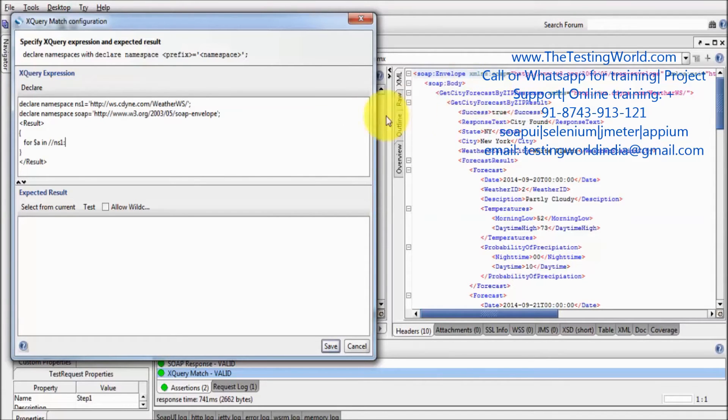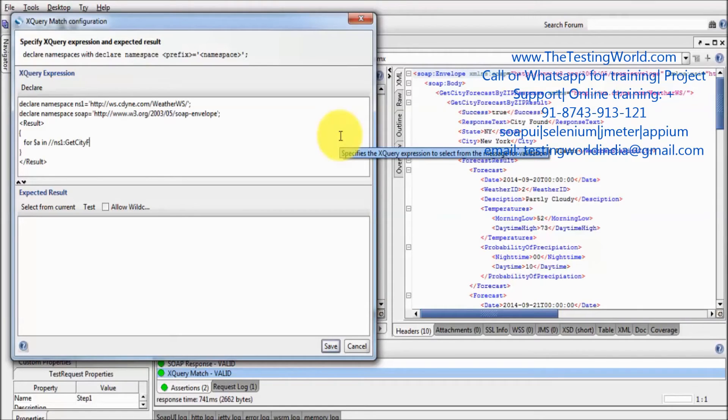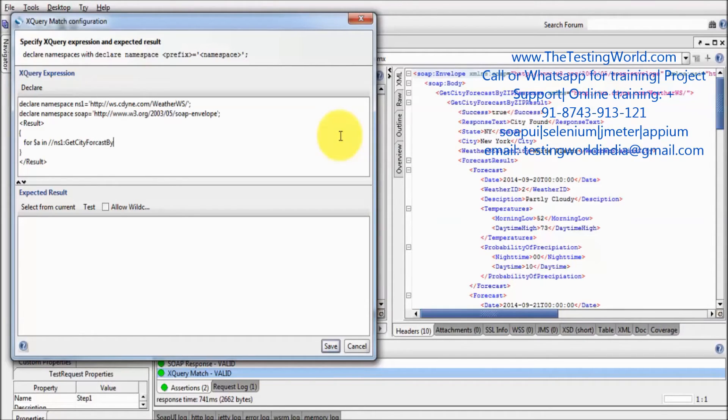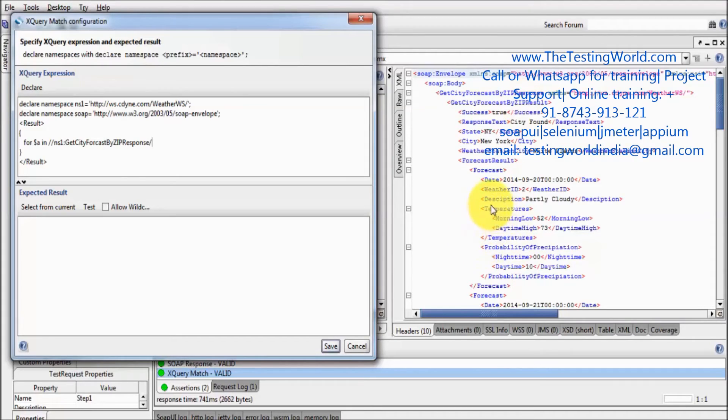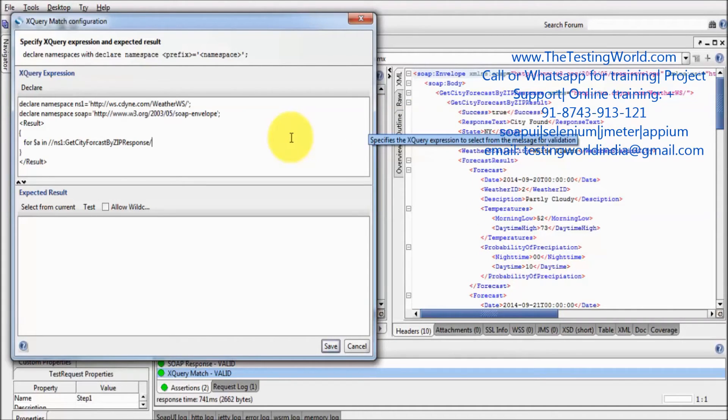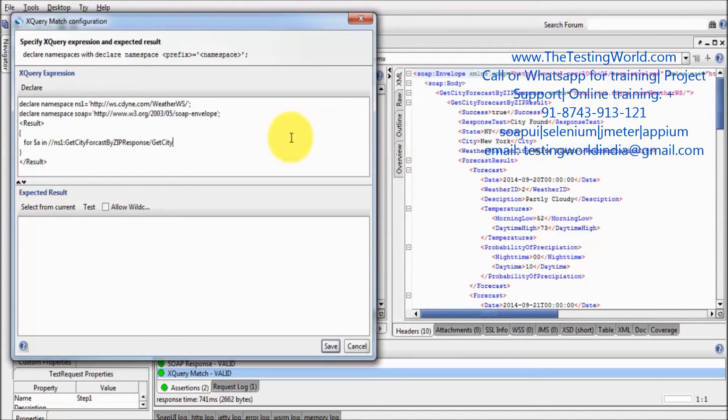So here is my first tag, get city forecast by zip response. Now moving to its child get city forecast by zip result. So I need to move till we are getting this weather ID. So I am moving to get city forecast by zip result.